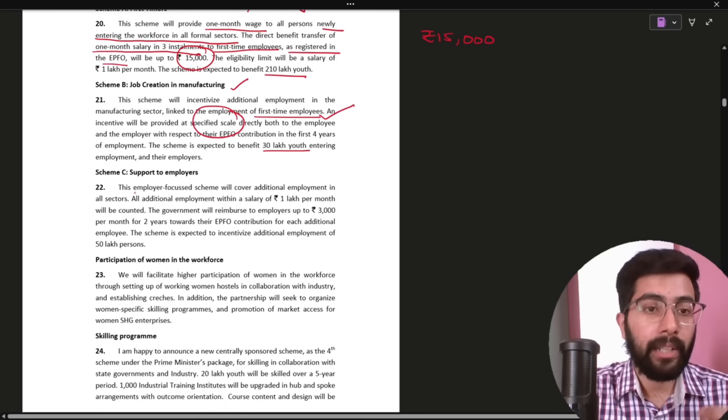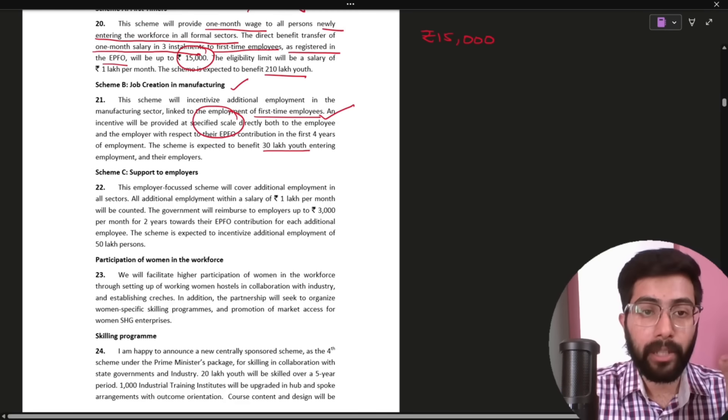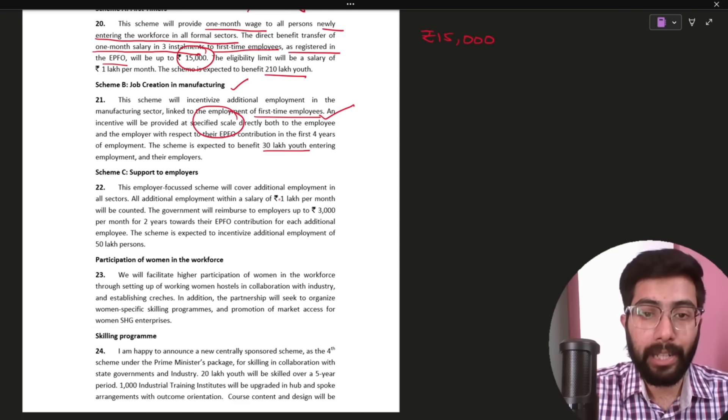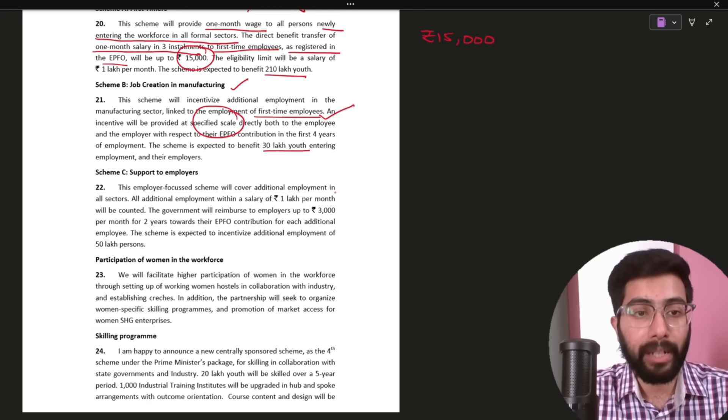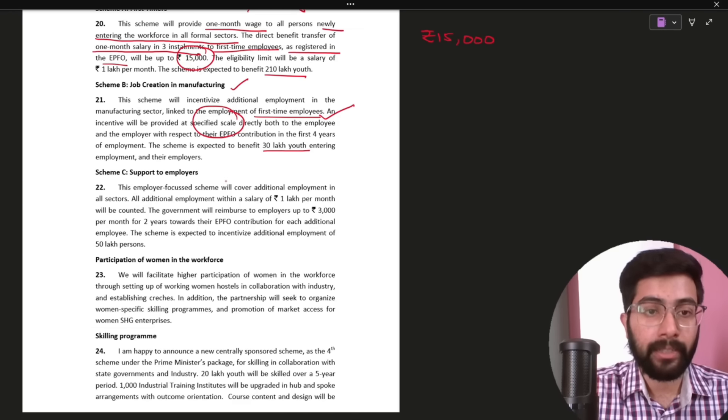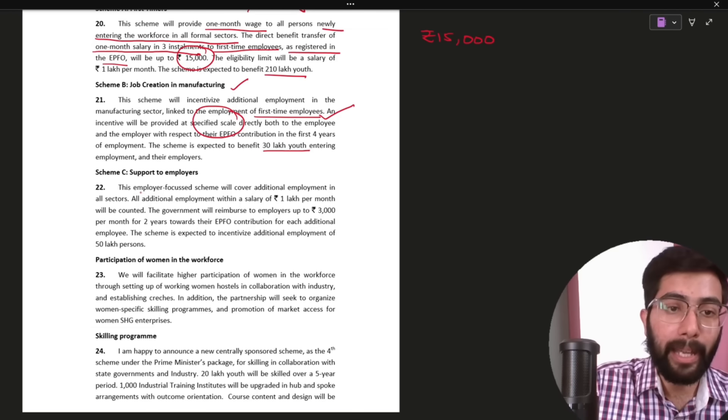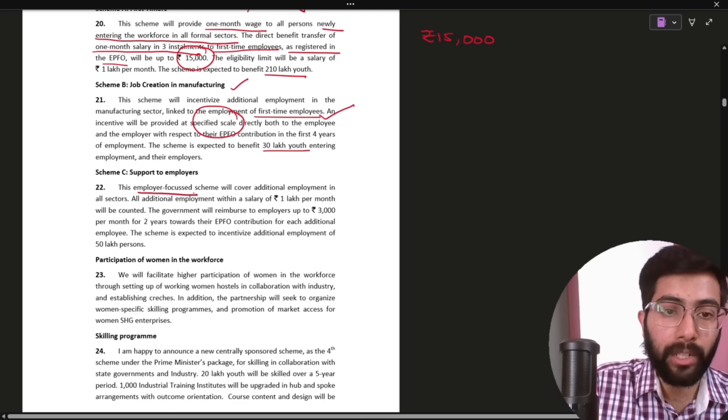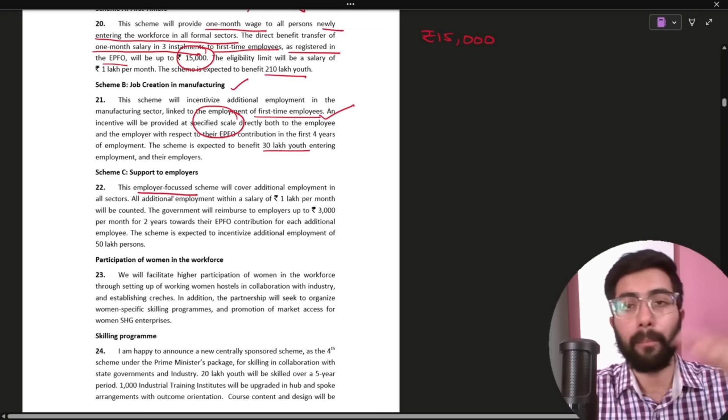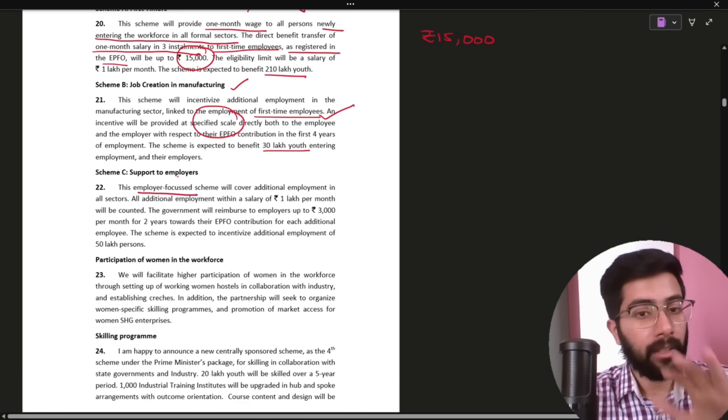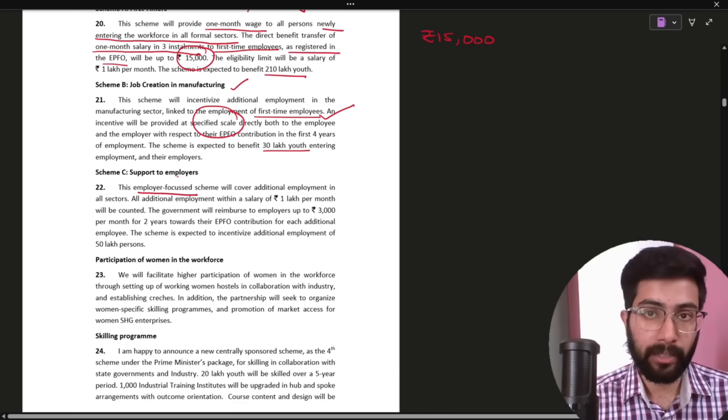Scheme 3. This employer focused scheme will cover additional employment in all sectors. So, this is actually employer focused scheme, company focused benefit. So, we can ignore this.